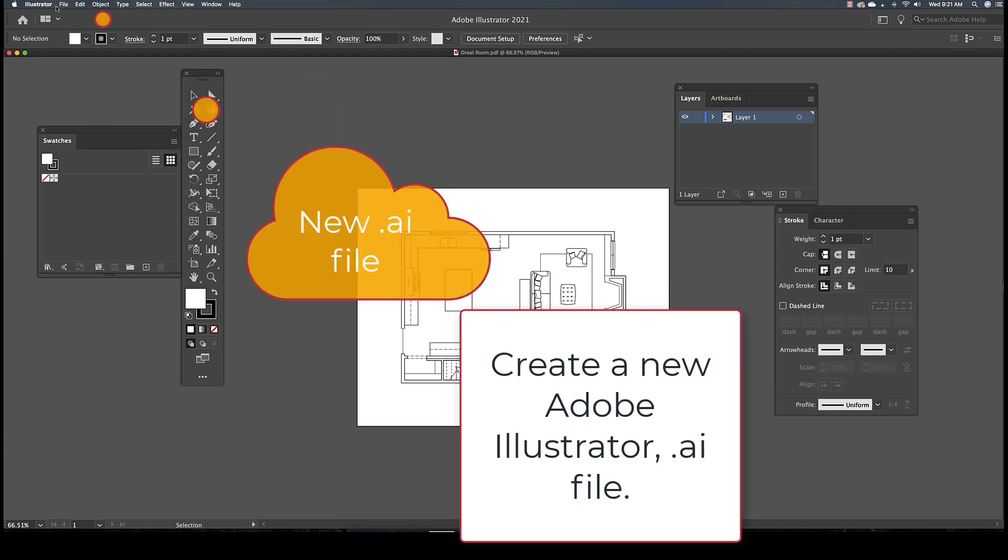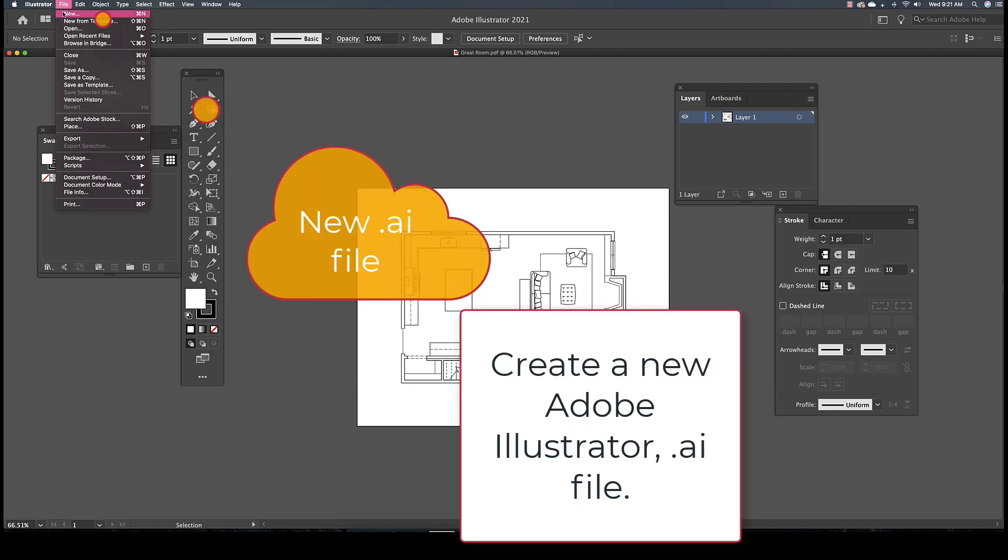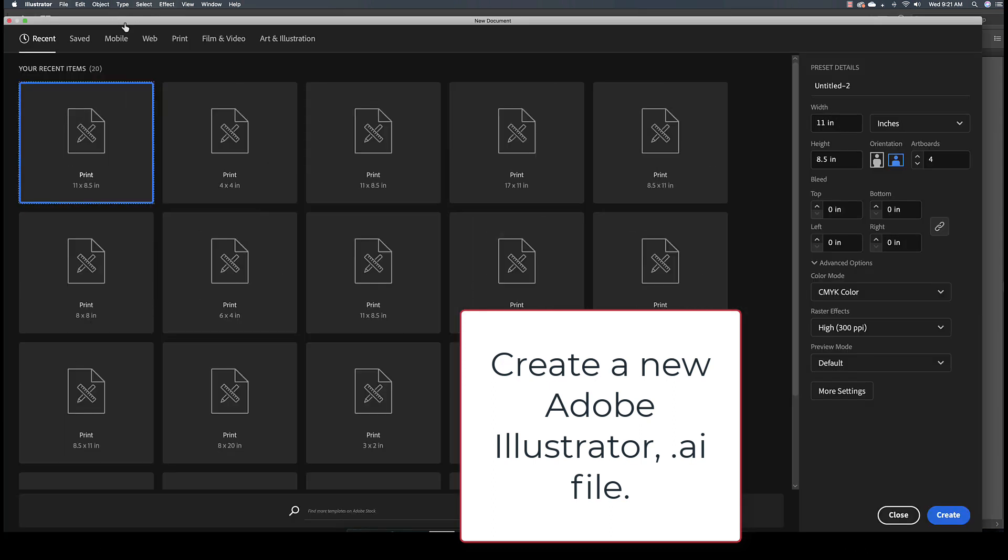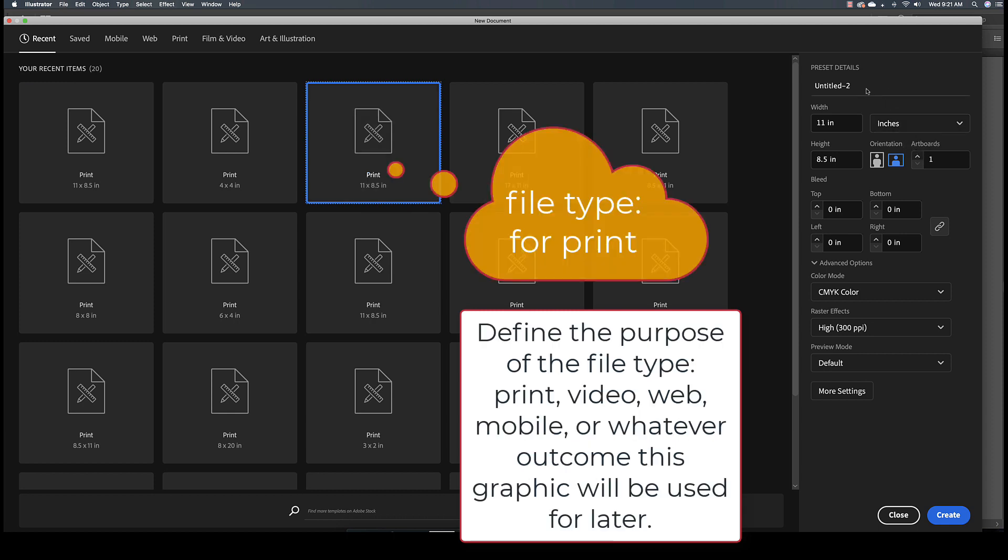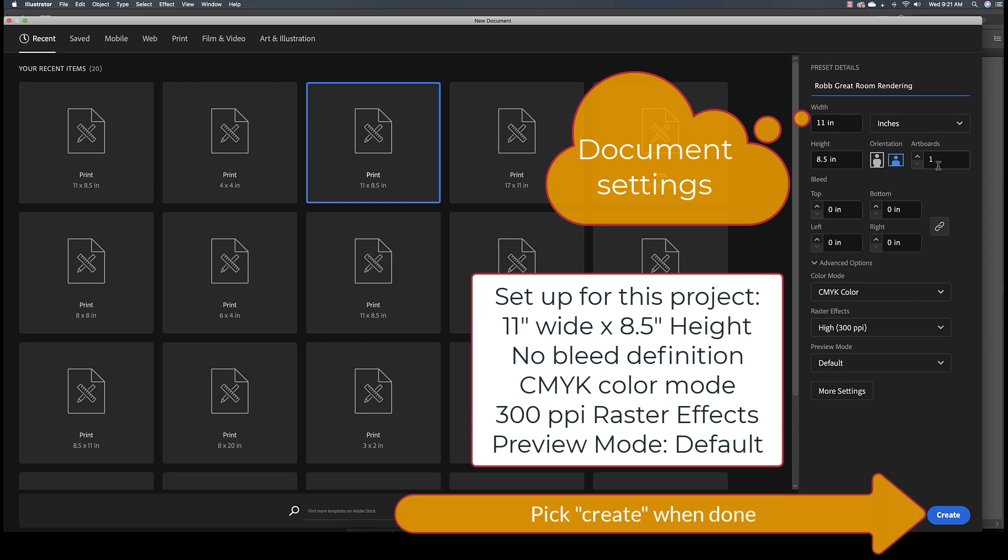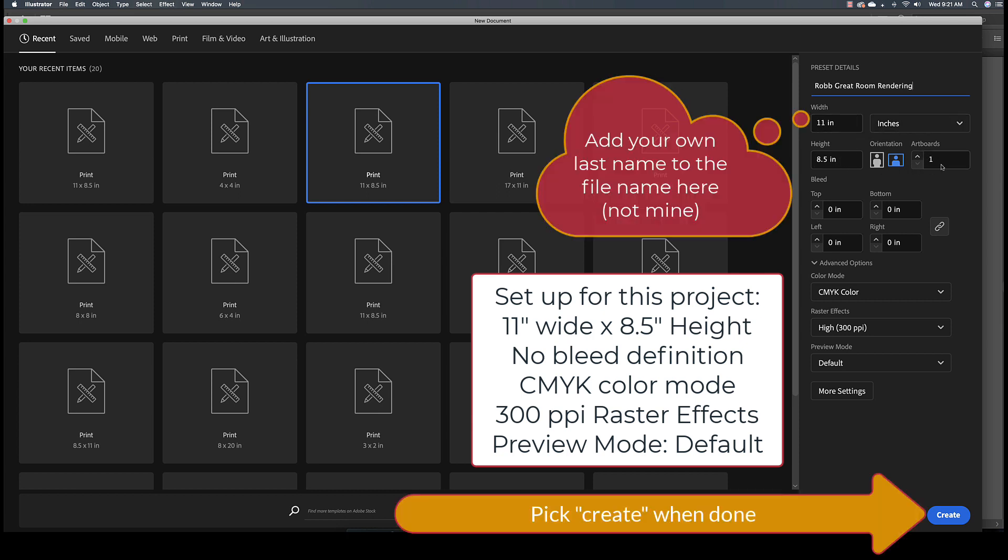Let's get started by creating a new Adobe Illustrator working file. Go to the File pull-down menu and select New. In this dialog box, I want the size of my document to be 11 inches wide by 8.5 inches tall. I will name this Rob Great Room Rendering. You should add your last name as part of the file instead of Rob.